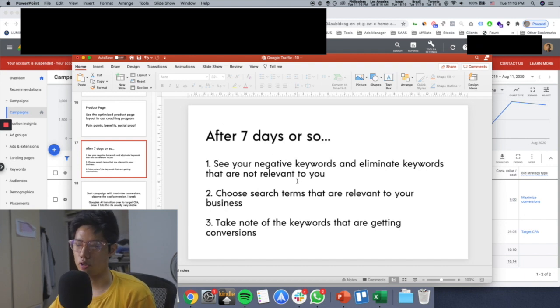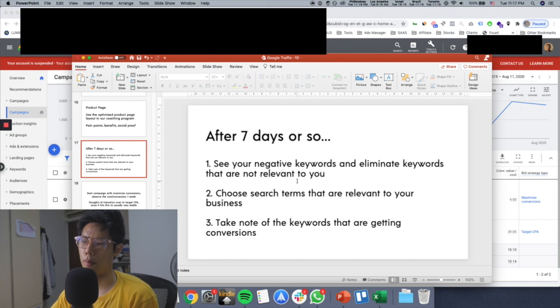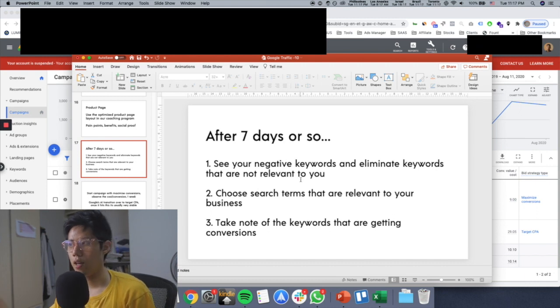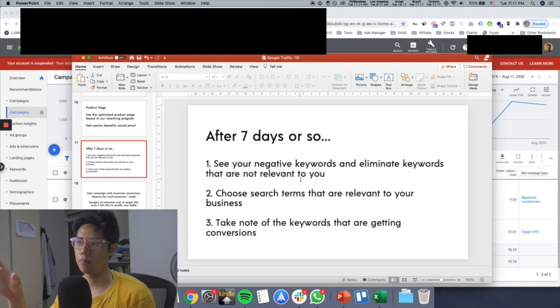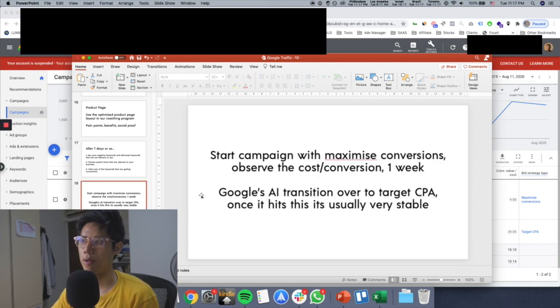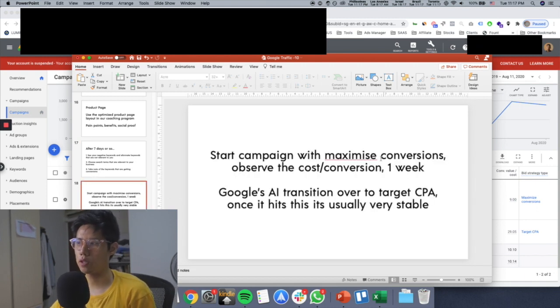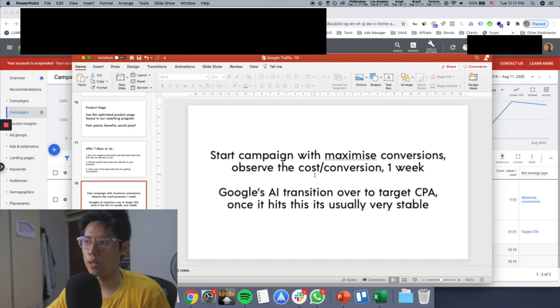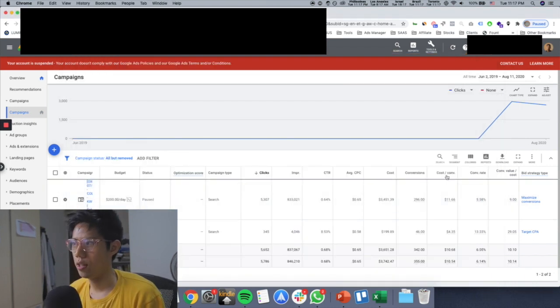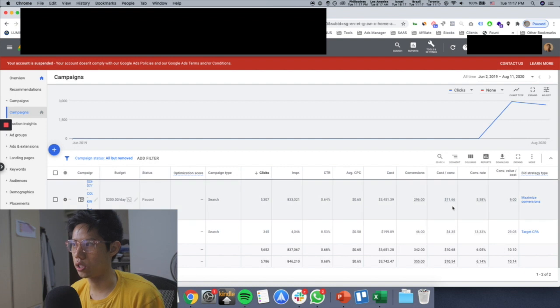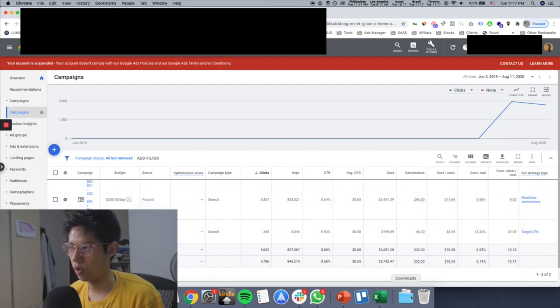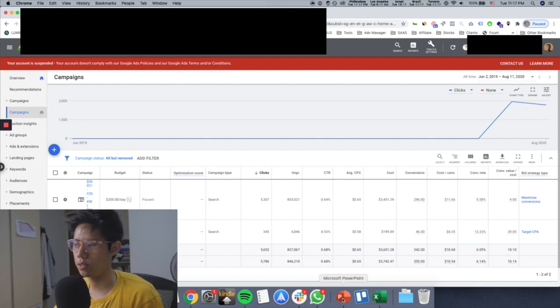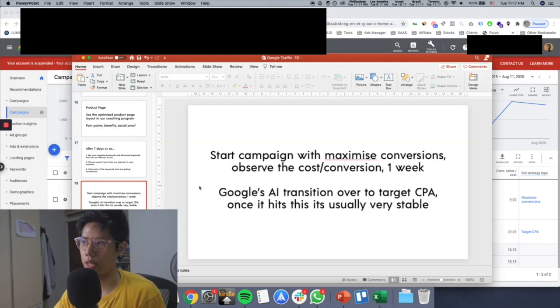This is after seven days or so because Google optimizes much slower than Facebook. Facebook is probably around a three to four full day conversion cycle and then you can see the data. But for Google it's a much slower game. You just need a longer time to analyze the data. Then afterwards, after you've started a campaign for maximize conversions, you want to first observe the cost per conversion. You can see here the cost per conversion is around $11, stabilizing at $11, getting 296 purchases right here.